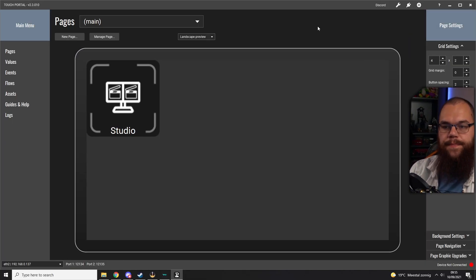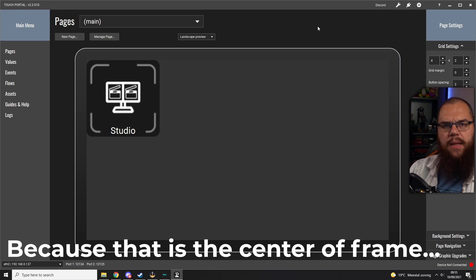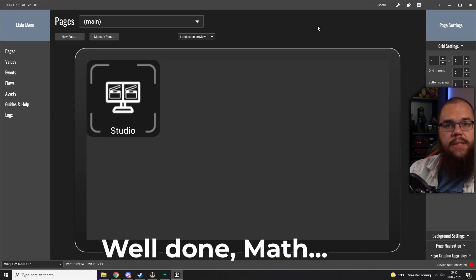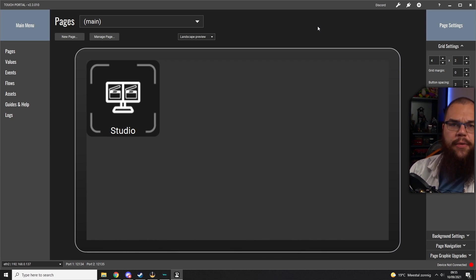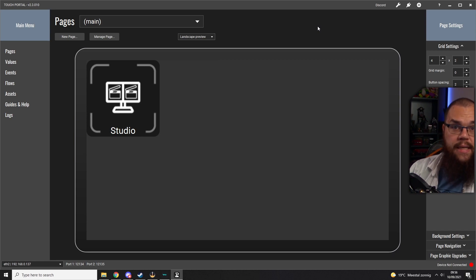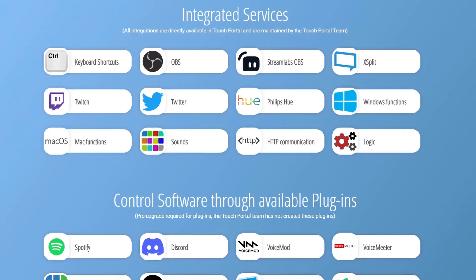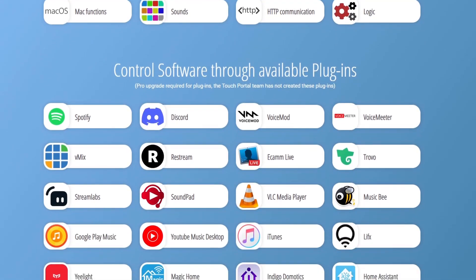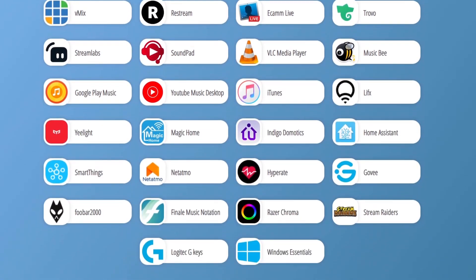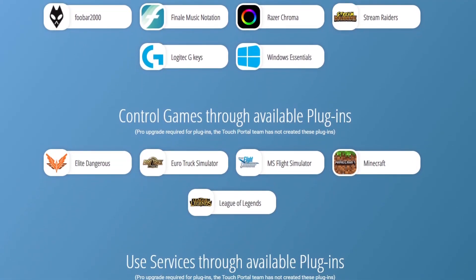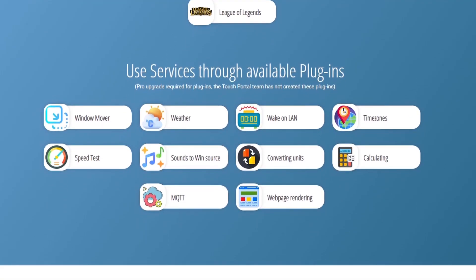Once installed we're greeted with the main screen. This looks like something you'd see on a phone, and that's not accidental — we're going to need the phone app as well. Grab your phone and download it from either the App Store or Google Play. The app is completely free for basic functionalities, but we're going to need the advanced stuff, so go ahead and get the pro version.